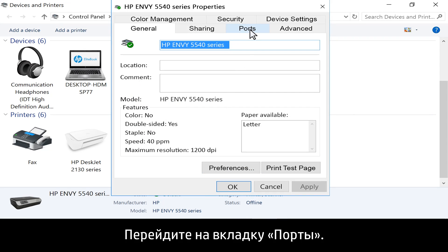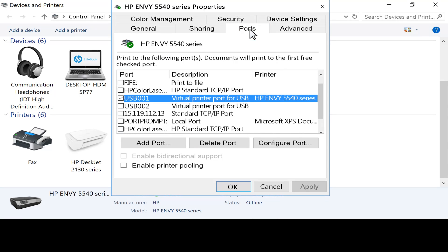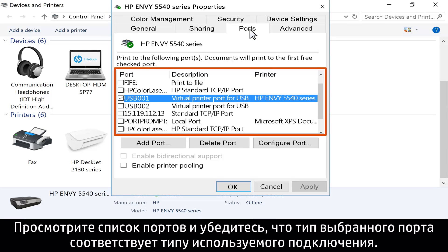Click the Ports tab. Look at the list of ports and make sure the port type matches the connection you are using.